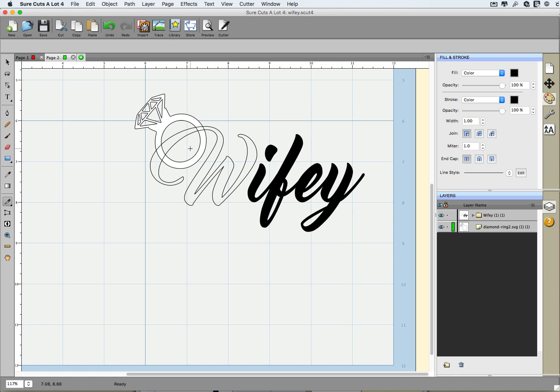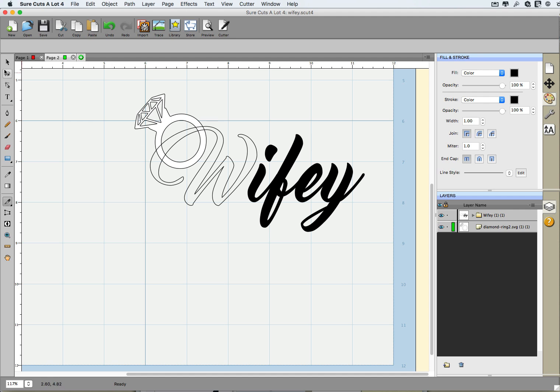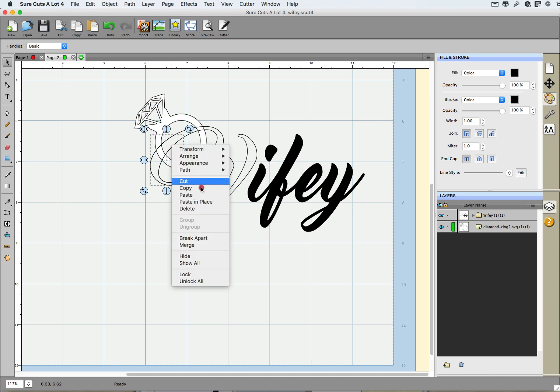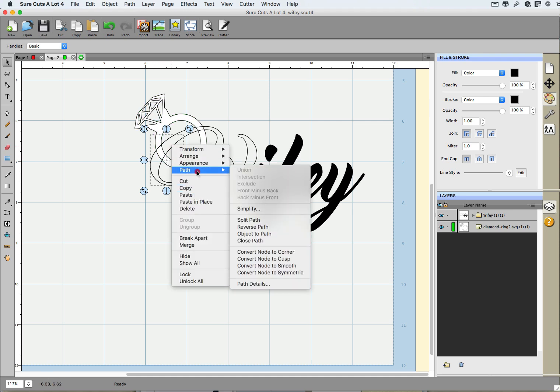However, in order to do some path operations that we're going to need to do next, we need to have a closed path. A closed path to us represents a solid type of letter just like this is right here. With our selector selected, I can go ahead and select this little leaflet of that W and I'm going to turn it solid by right-clicking. I'm going to go to Path and I'm going to go to Close Path. Now I can do some path operations with it.